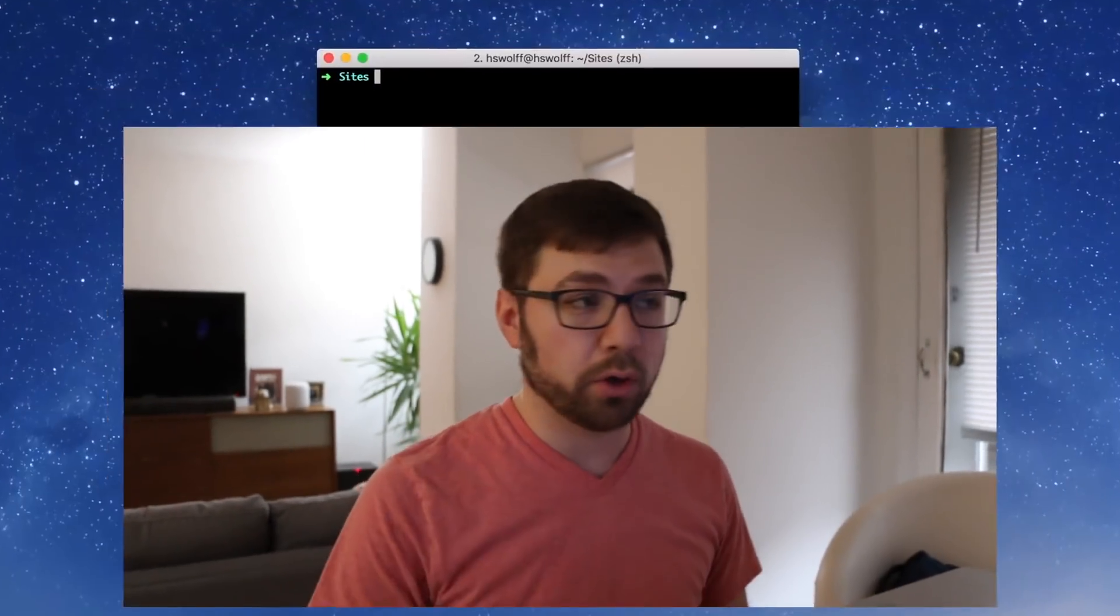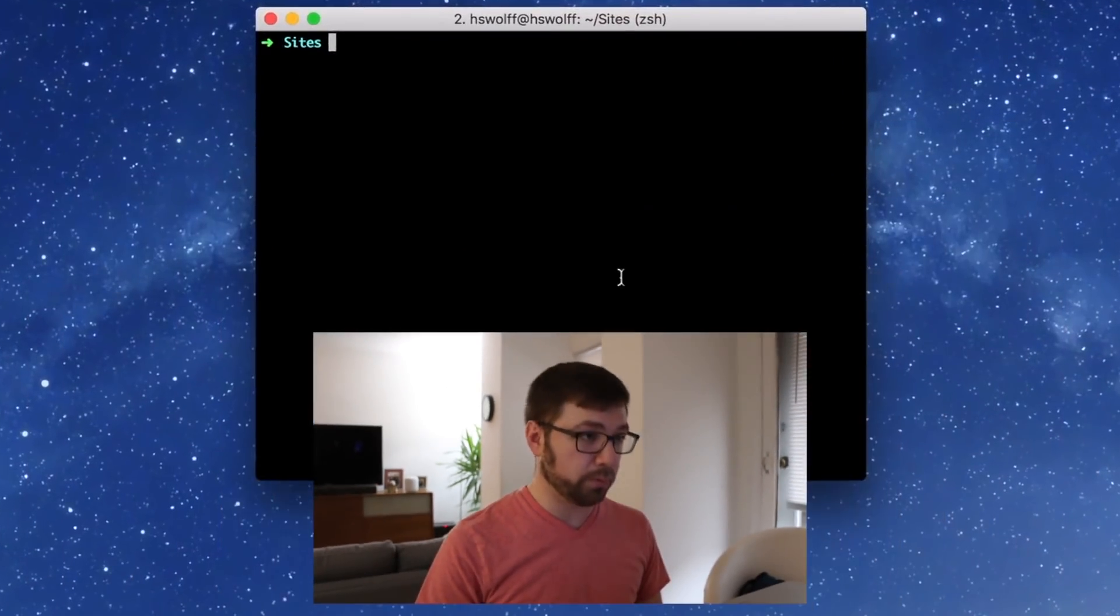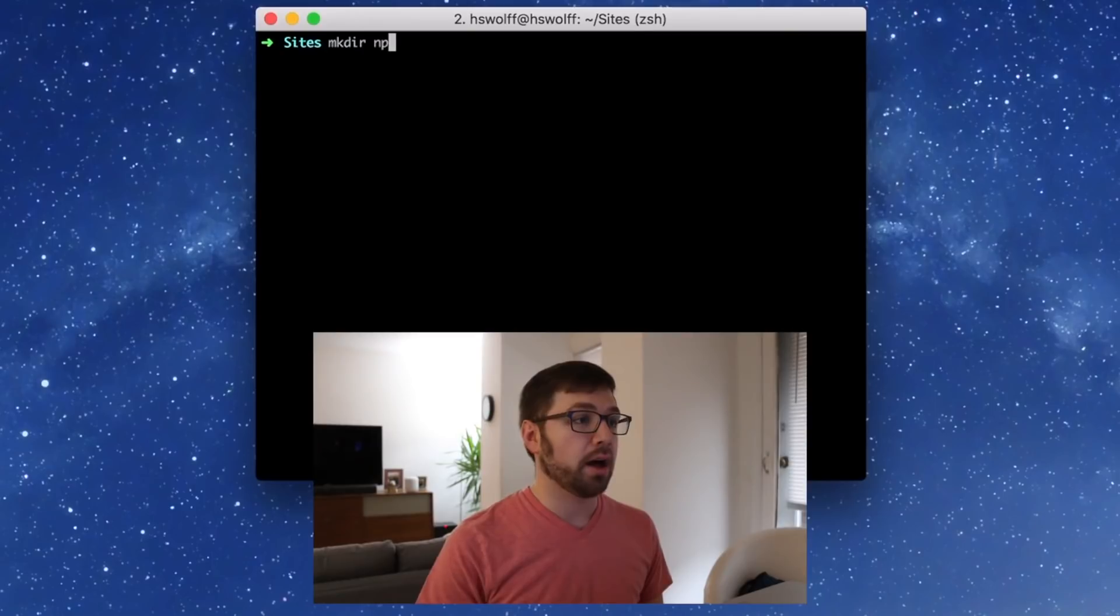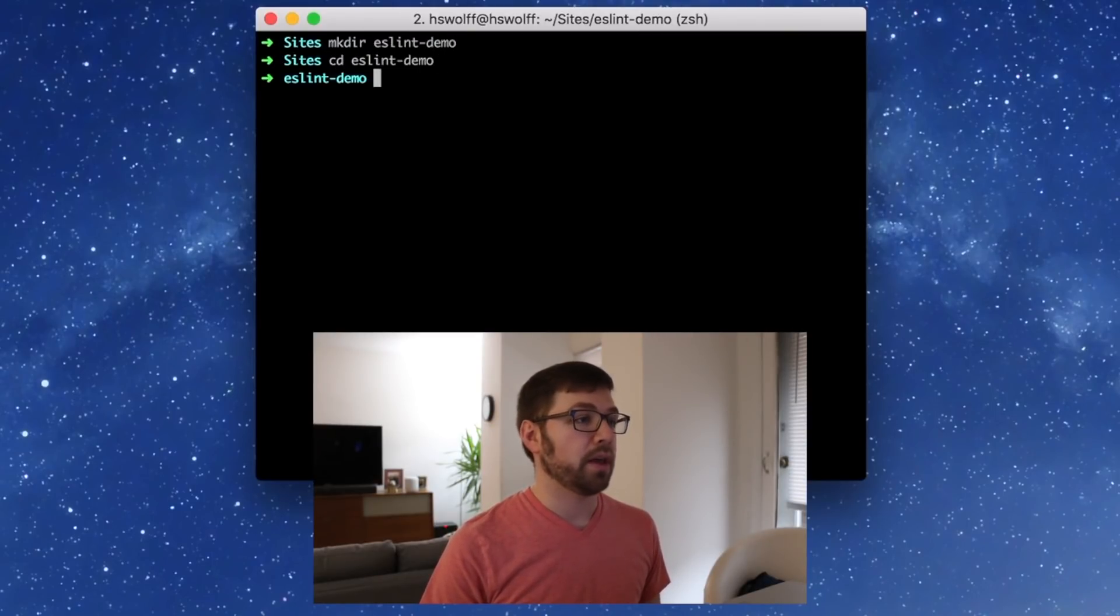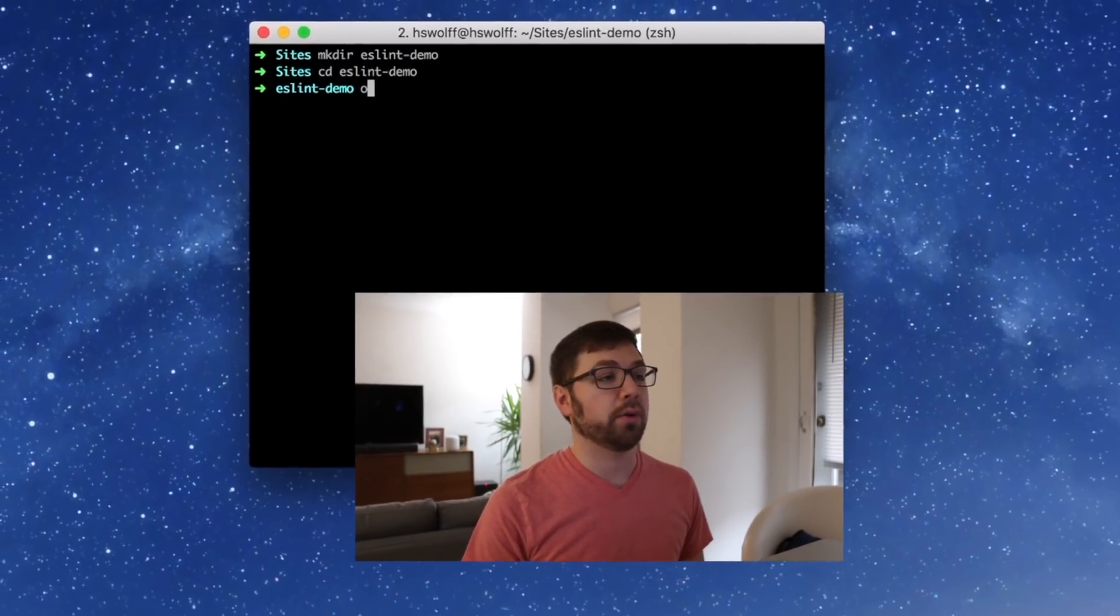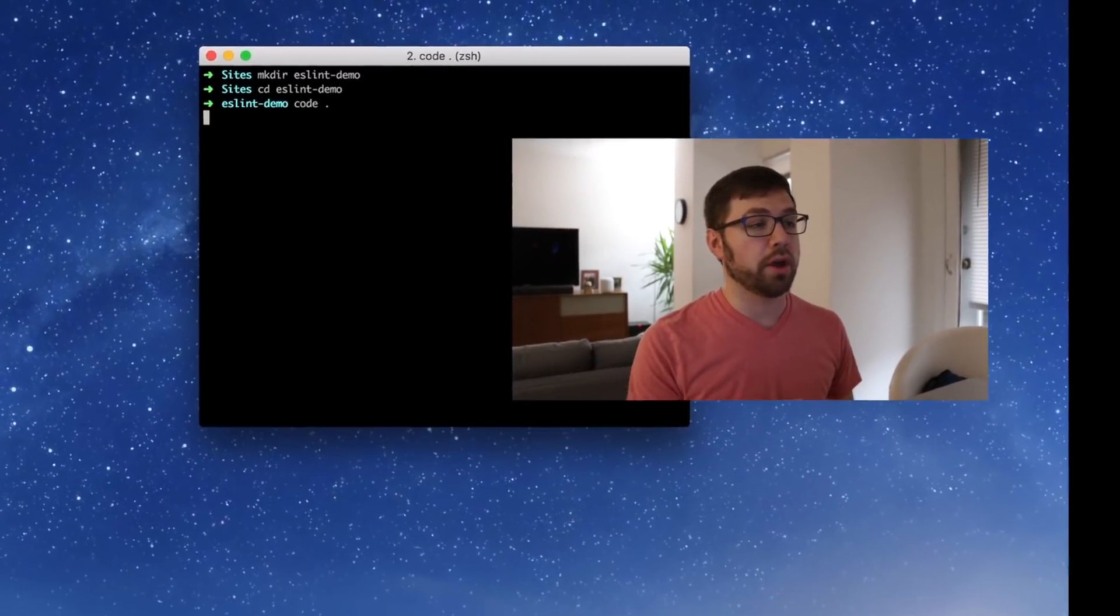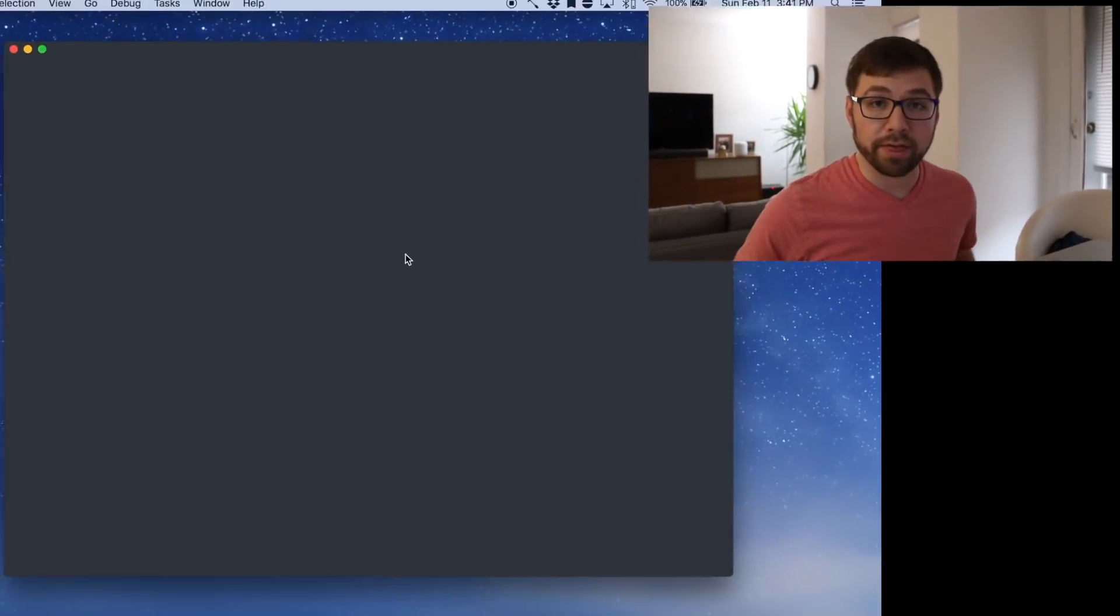So to start things off, I'm going to make a new project that we'll code together with. We're going to make an ESLint demo, cd into ESLint demo and let's go into our code editor for that.